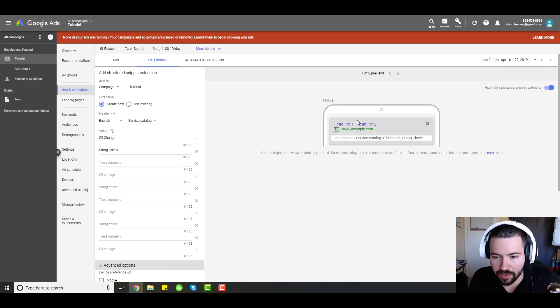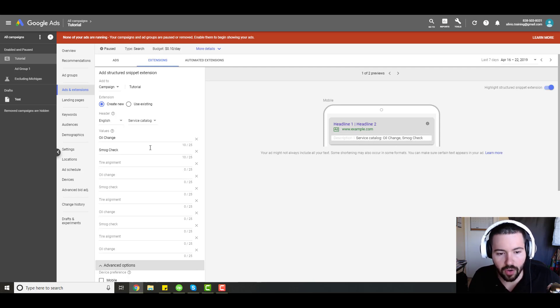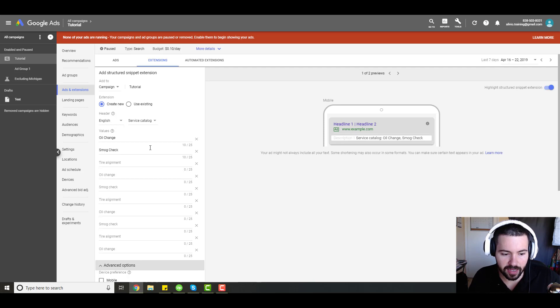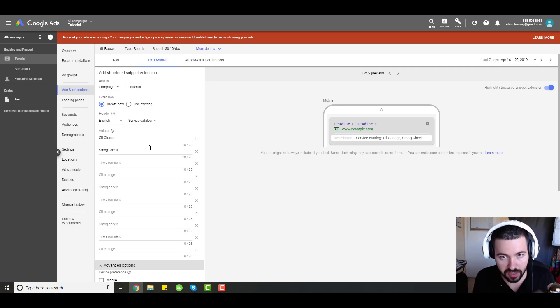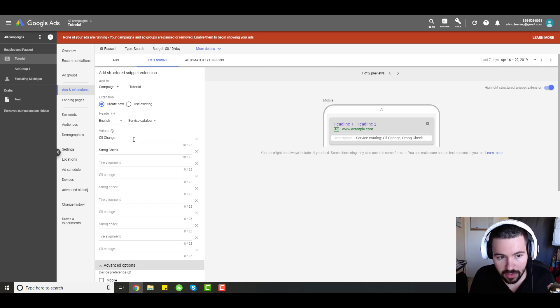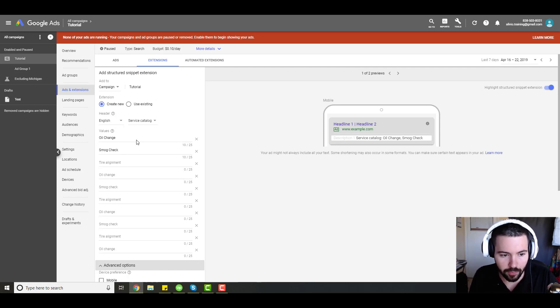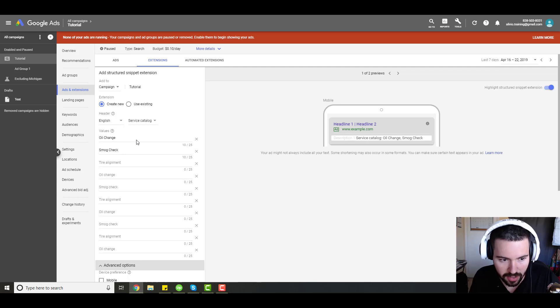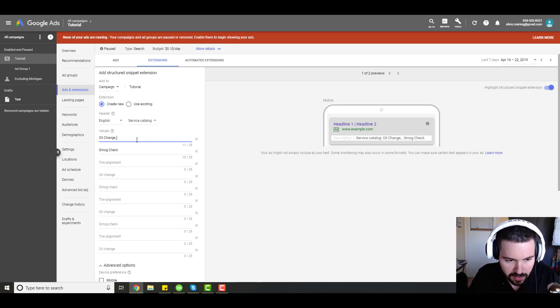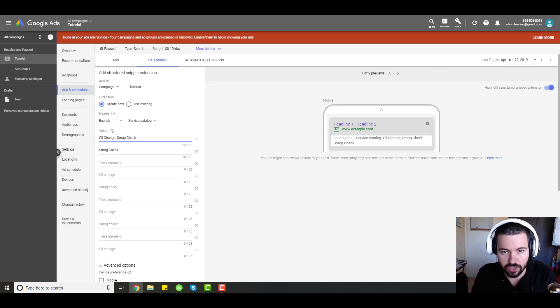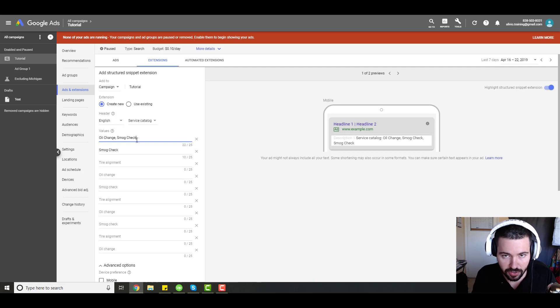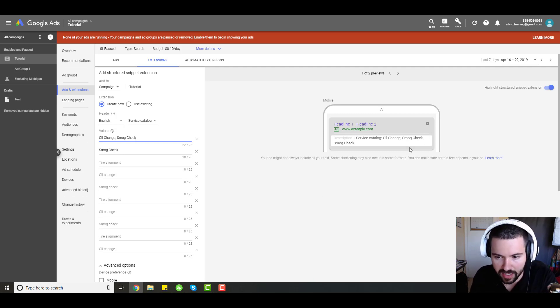Now you can see here in the display feed, this gives you an example of what the snippet extension looks like. I want to tell you a little hack you can do. If you do not have enough space to list out all the service offerings that you want to put in your snippet extensions, you can list up to 10, but let's say 10 isn't enough for you. A little hack you can do is you can add them together. So what I can do is I can just go here on oil change, type in comma smog check. And as long as I'm within that 25 character limit, I'll be able to show that.